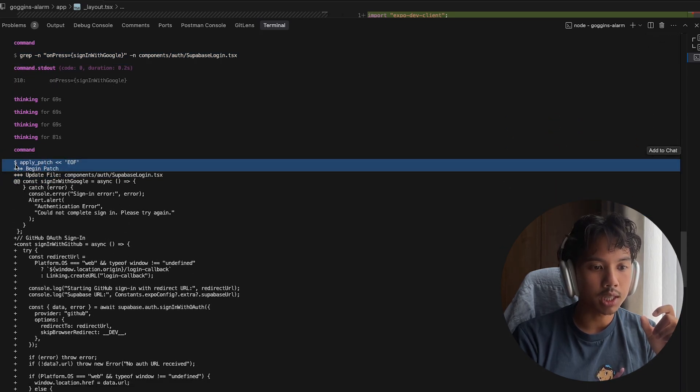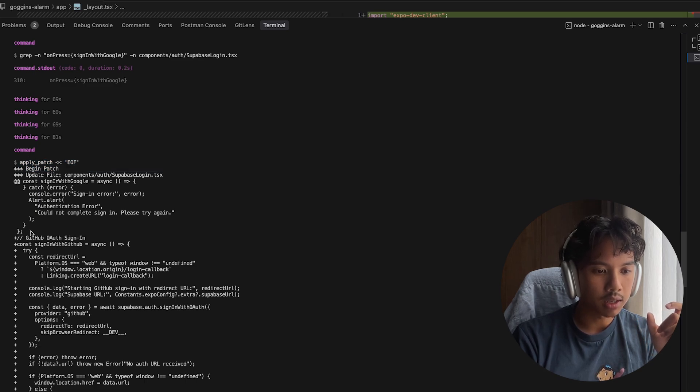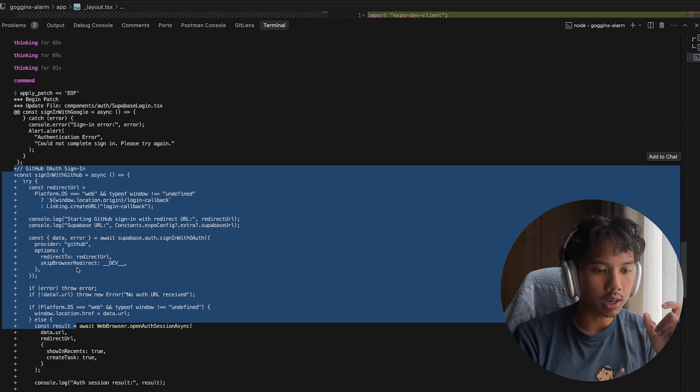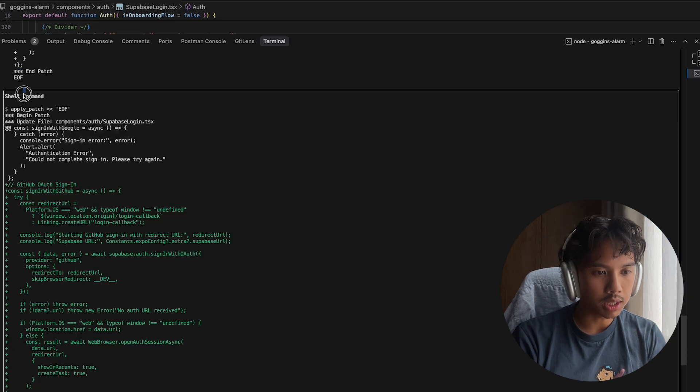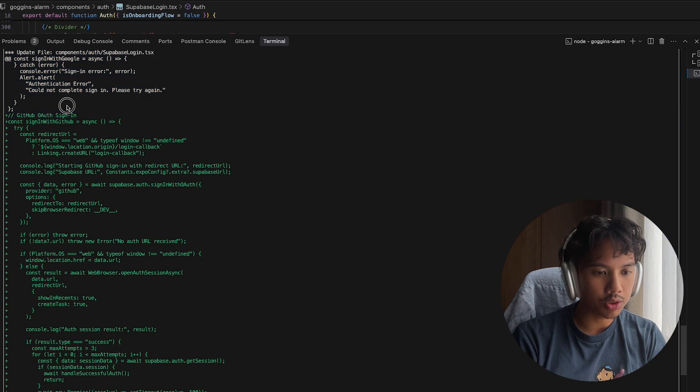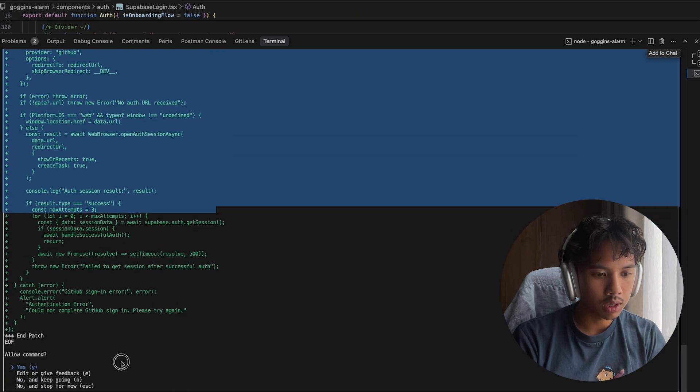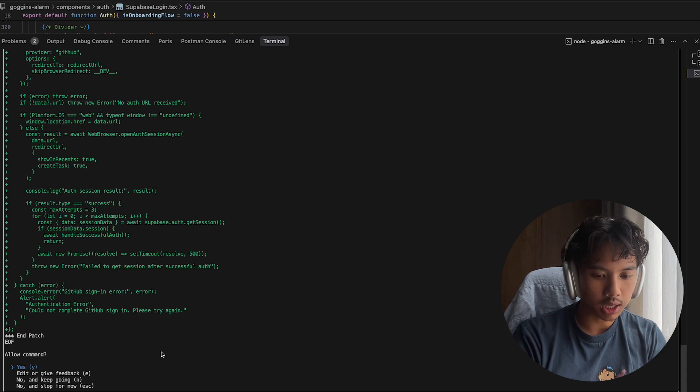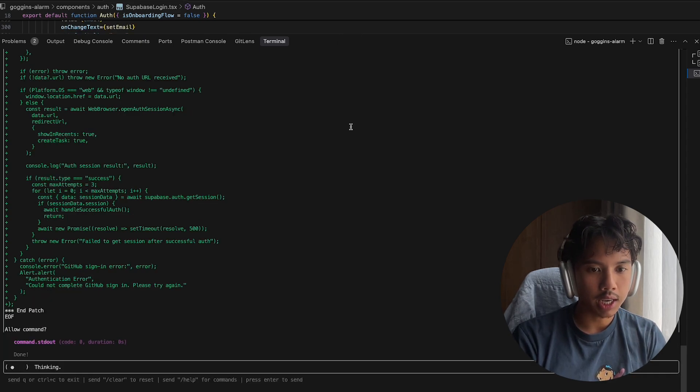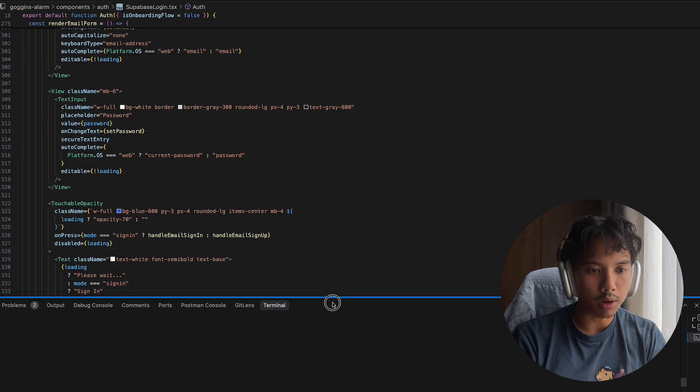It looks like it's actually adding with these plus signs all the GitHub code. But we get this apply patch, and it shows in green, all of this recommended code. So we can click Y here to apply the command.